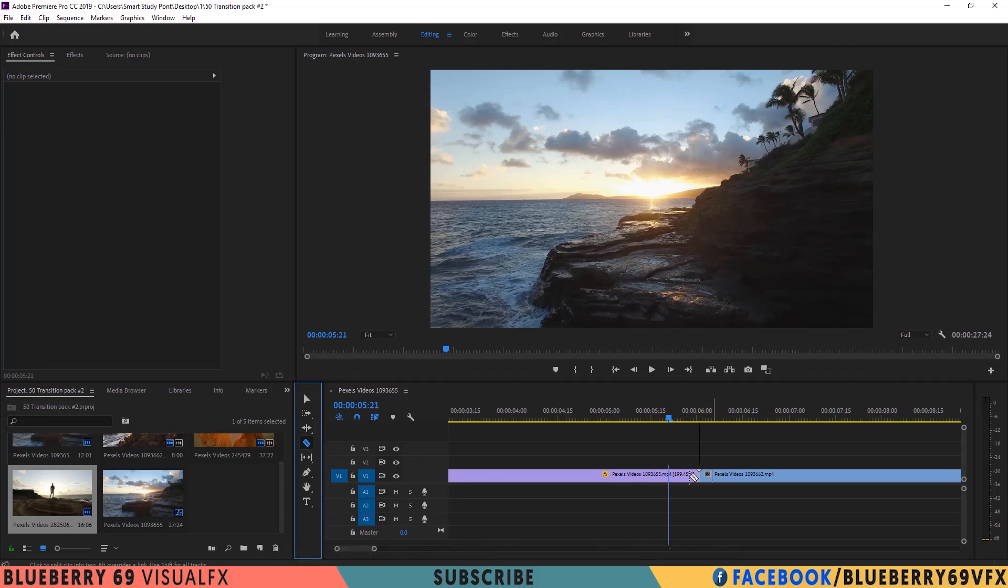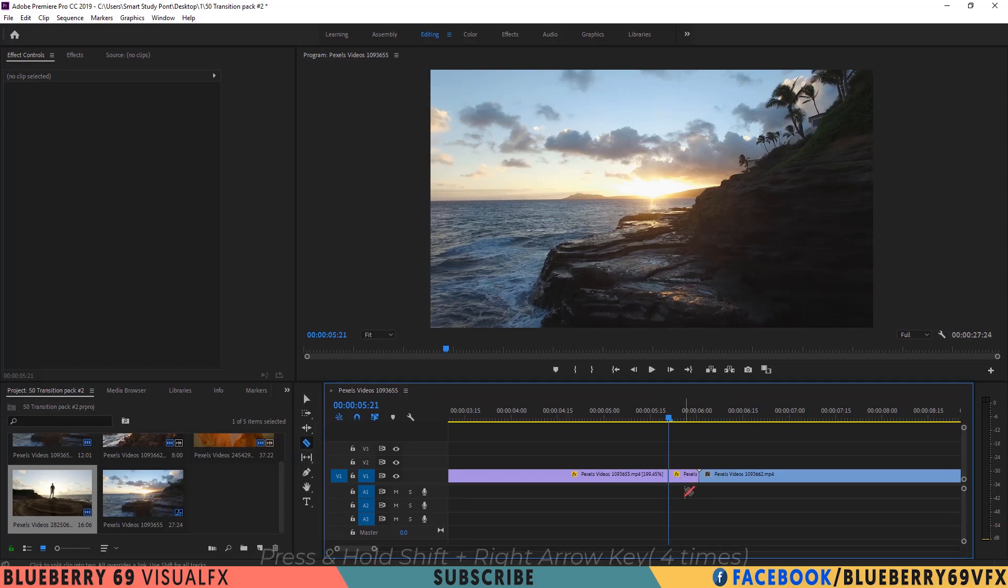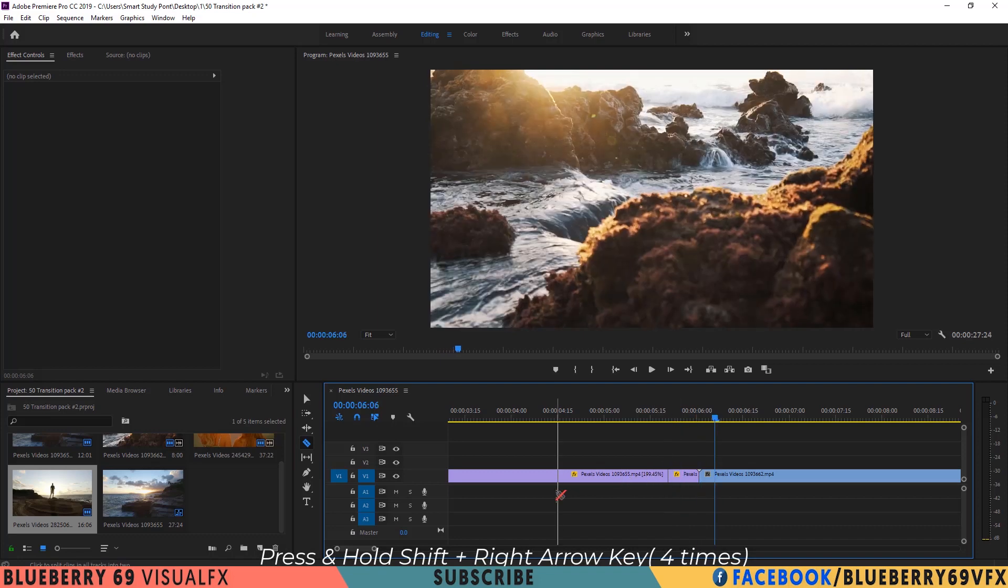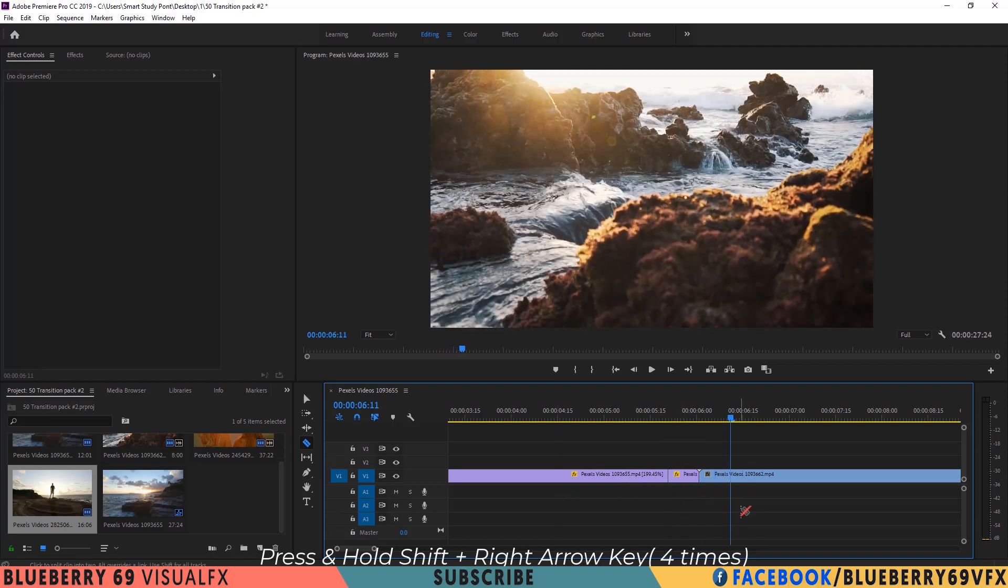Select razor tool and make a cut. Now go 20 frames forward and make another cut.